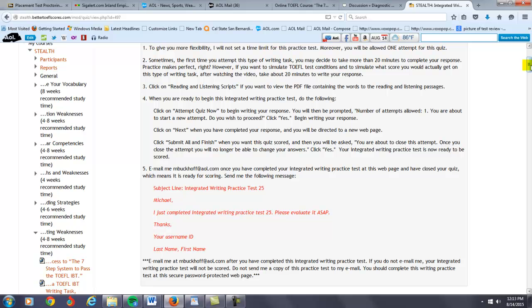So if you want the additional error correction service, that will cost you extra money. If you're okay with just getting a grade with some basic comments about your writing, it's all part of the $38 payment. So that's pretty much how it works.